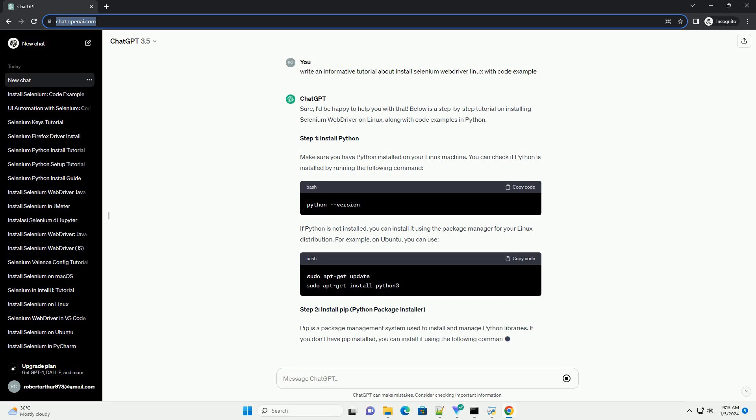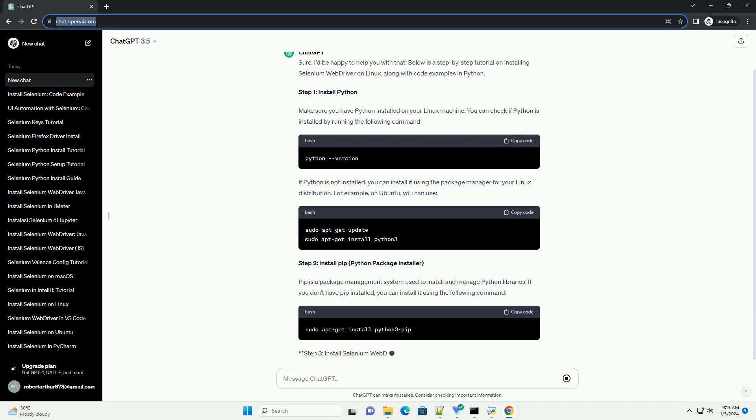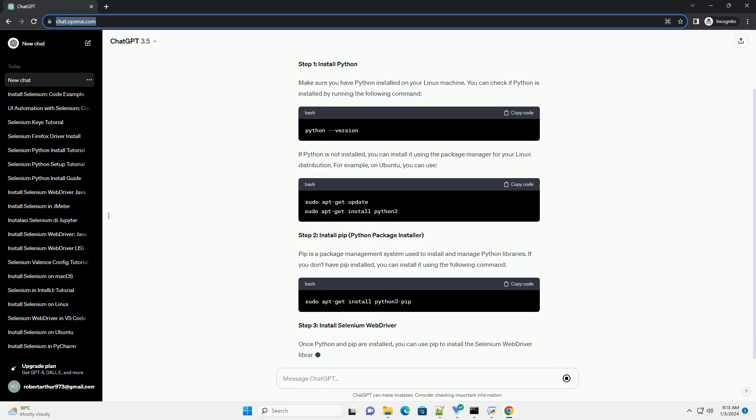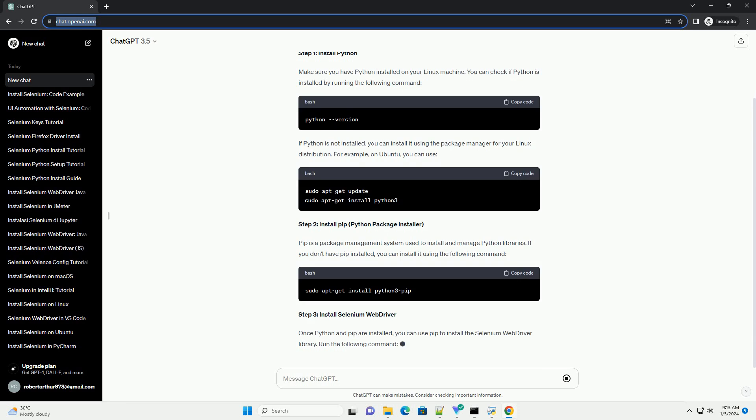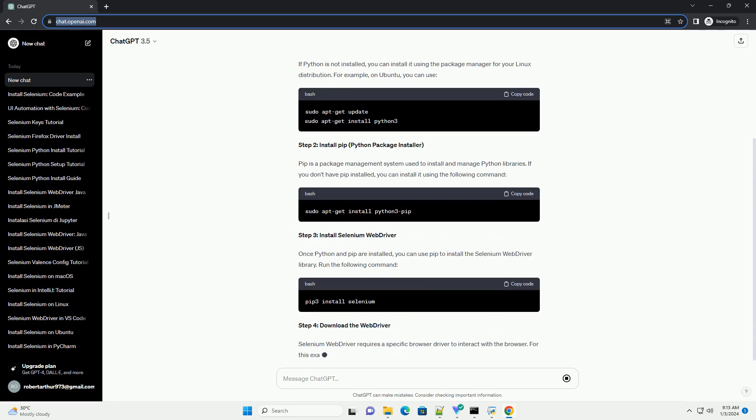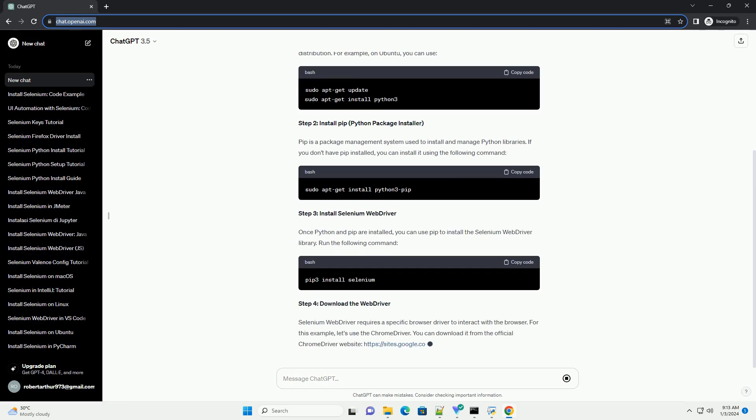Step 1: Install Python. Make sure you have Python installed on your Linux machine. You can check if Python is installed by running the following command.